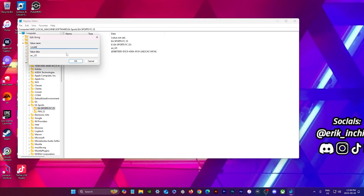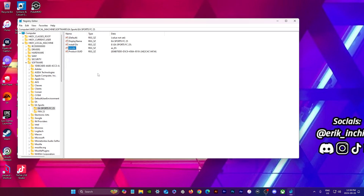Then here where it says local, depending on the language you want to change it to, you type in the code that's there. For example, for me I speak Spanish, so I'm gonna put that in as 'es' and then the other one 'es'. I'll show you the codes afterwards. Press OK — that would change it to Spanish.